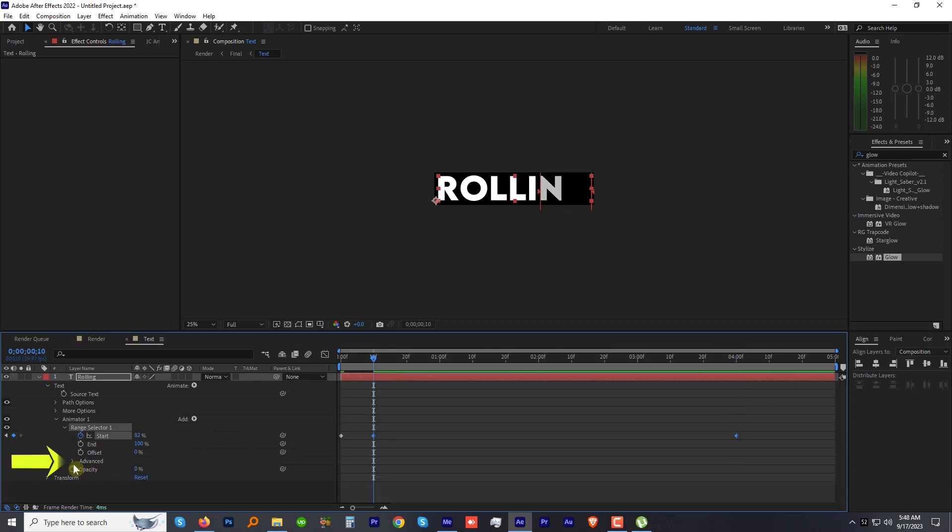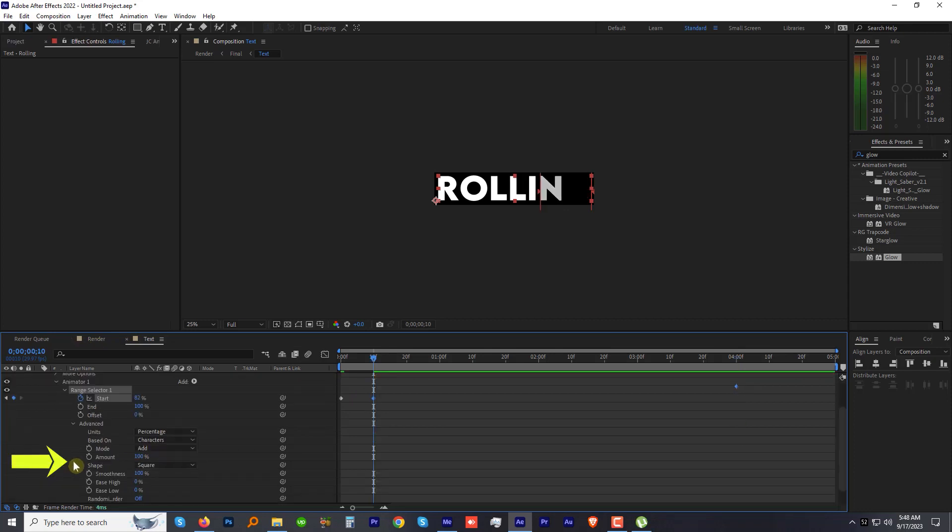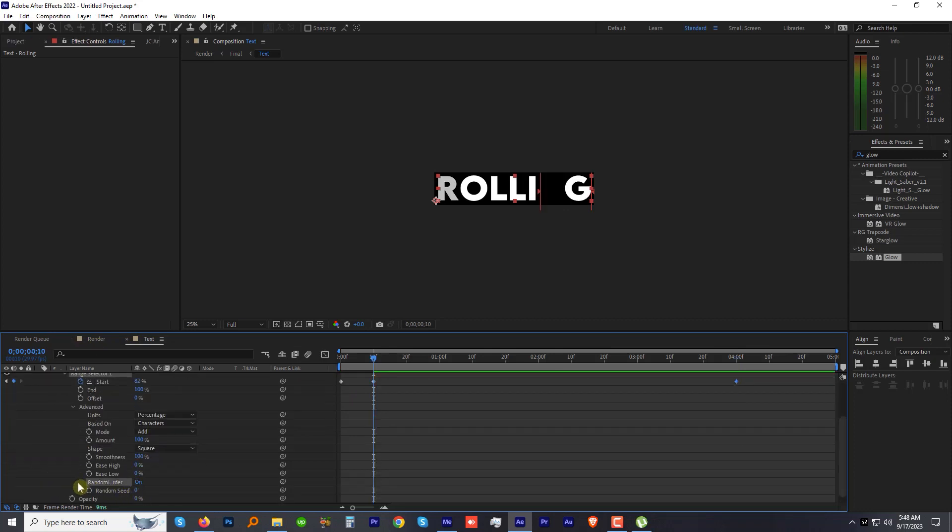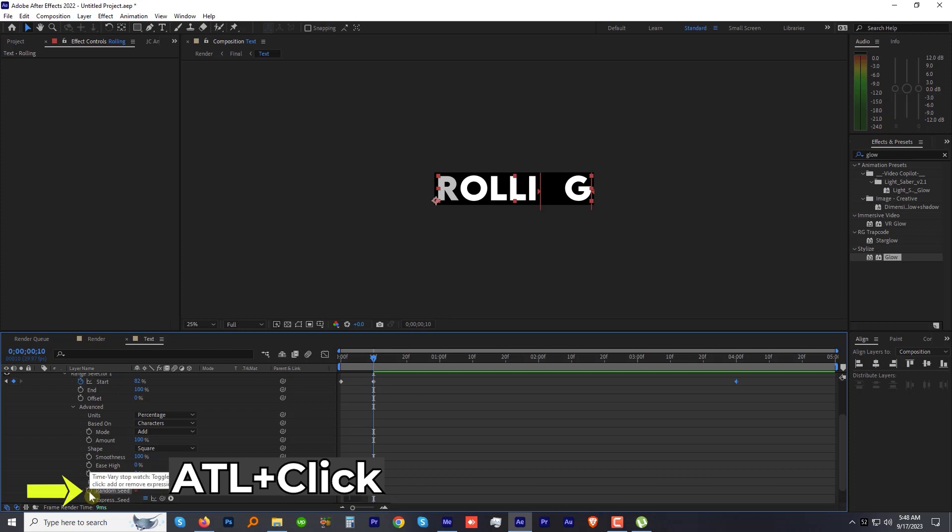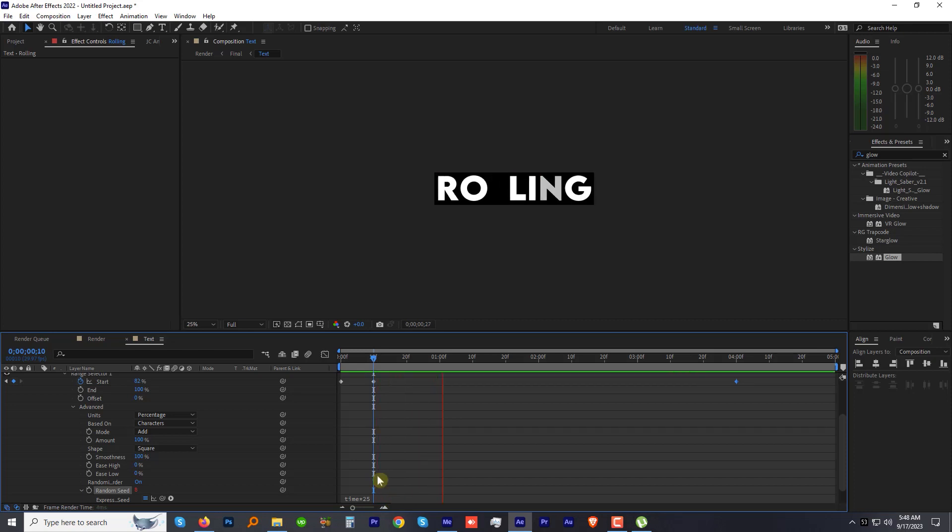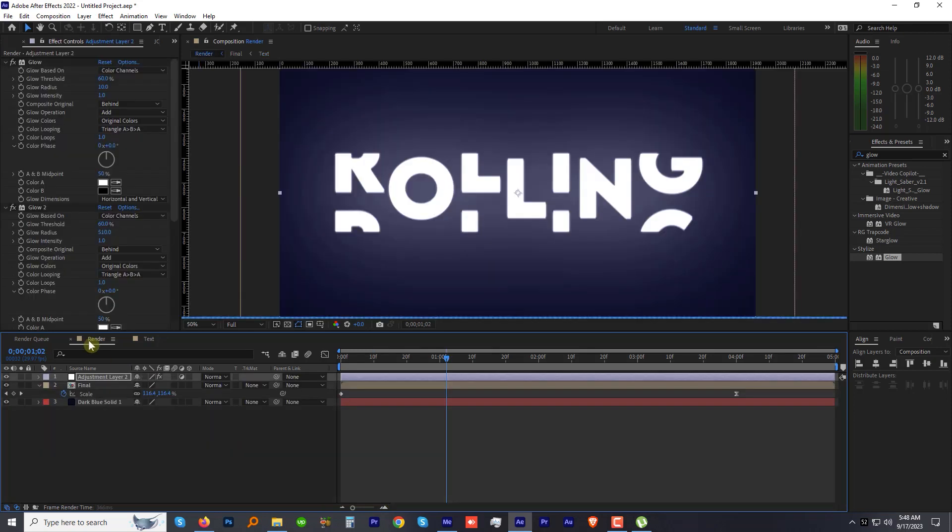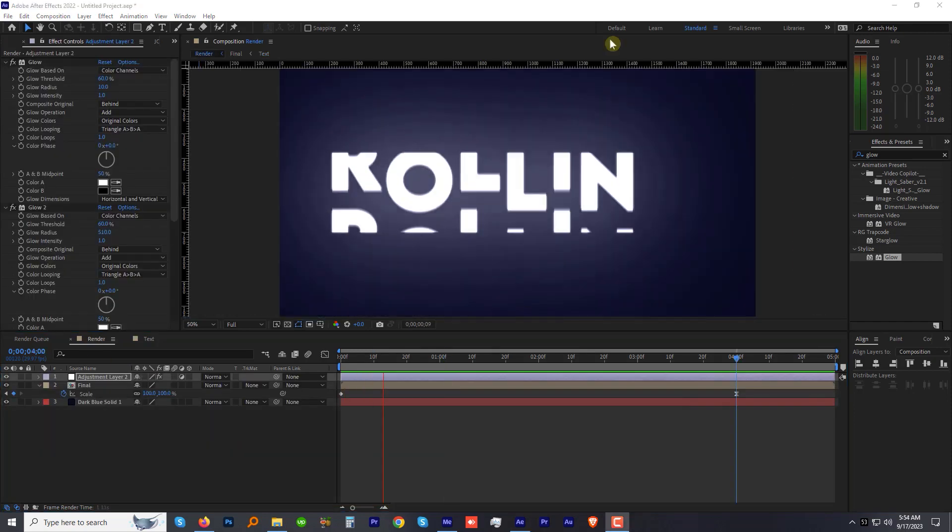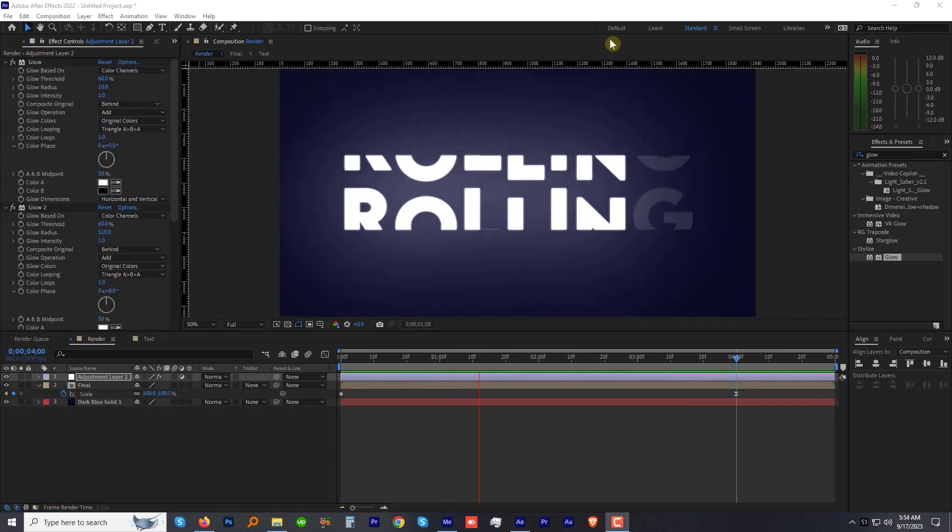Now under the Advanced option, change the Random Order to On. Alt-click the Random Seed stopwatch and type a little expression: time asterisk 25. And you are done. Come back to the Render comp and preview the animation.